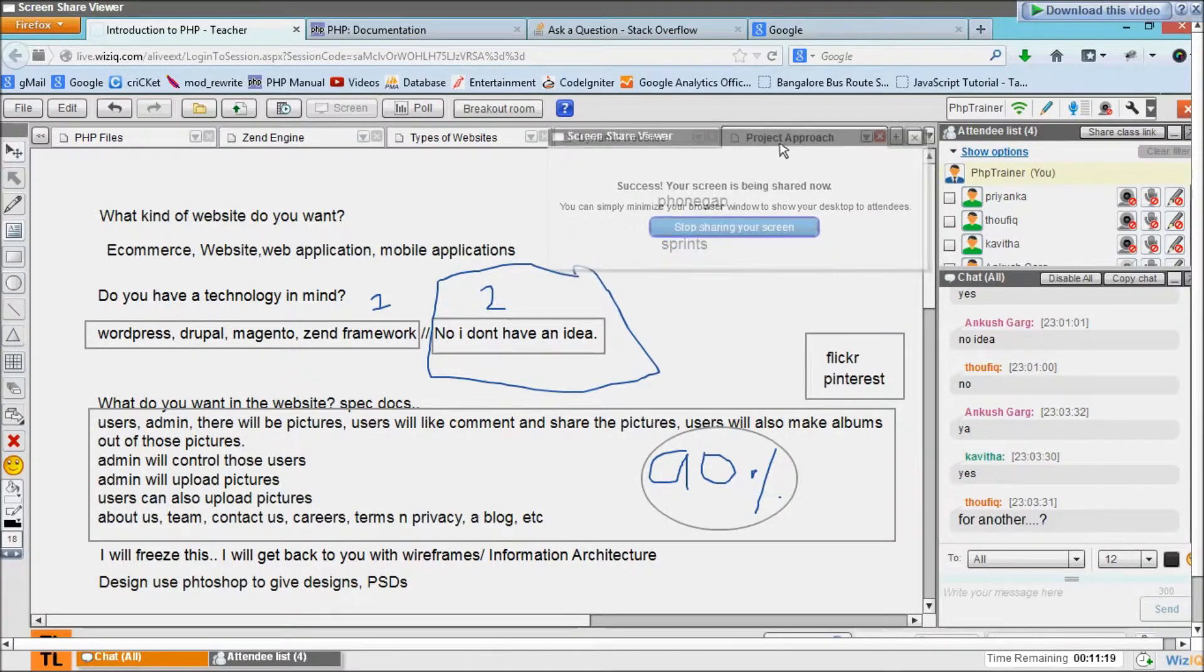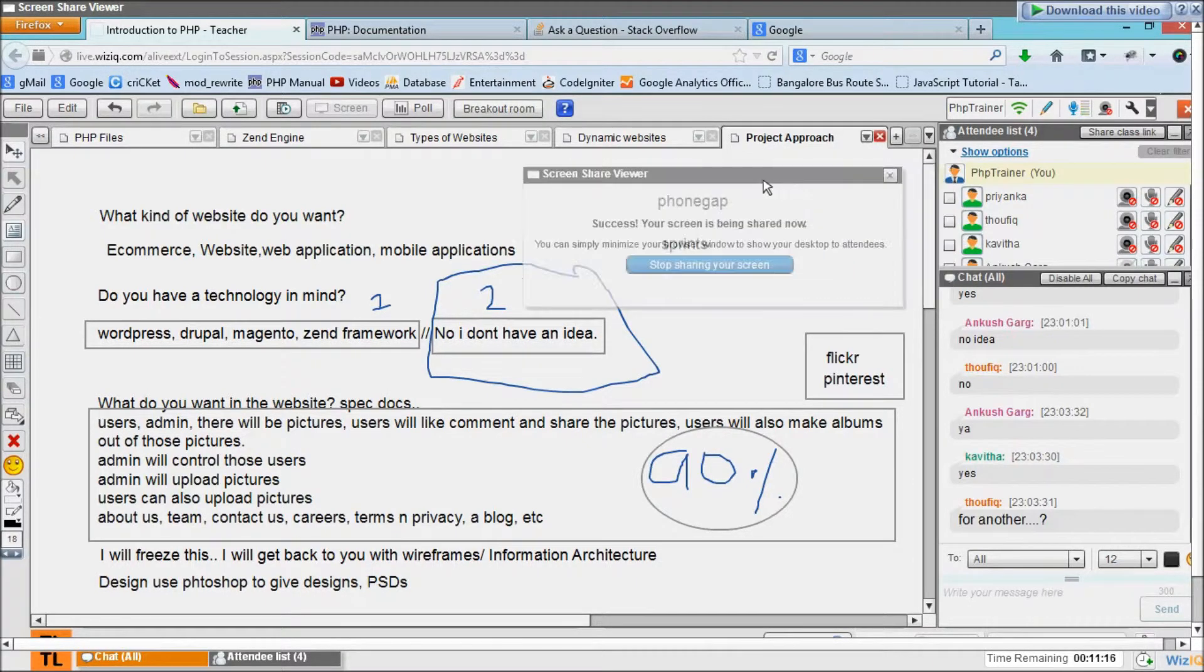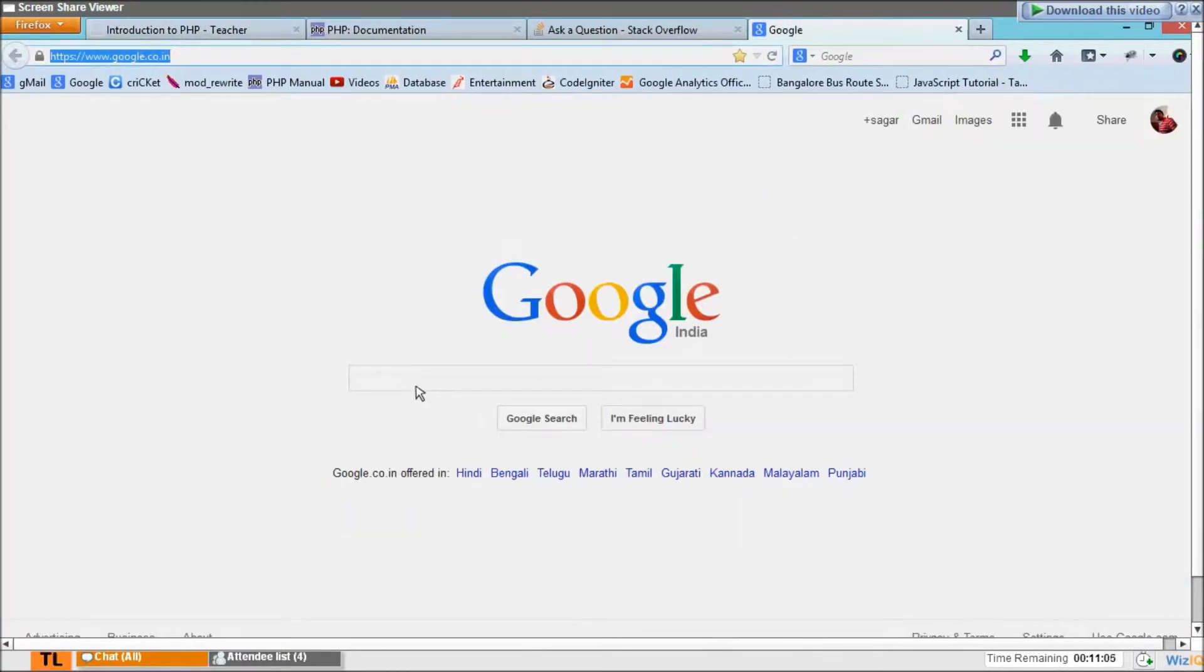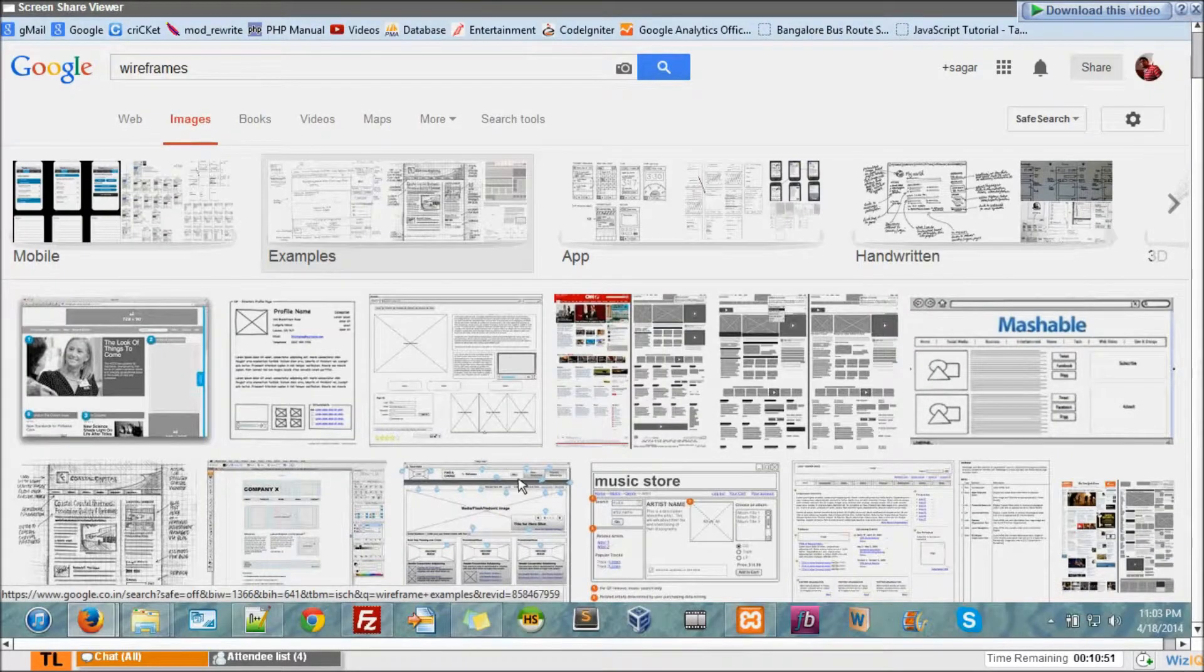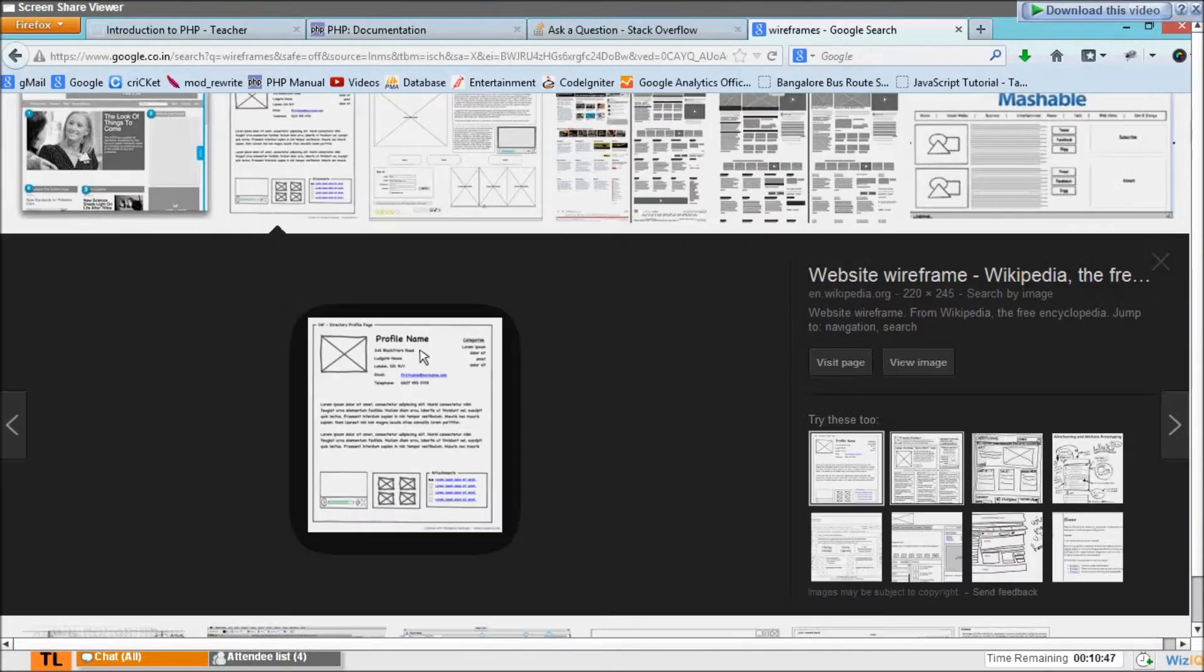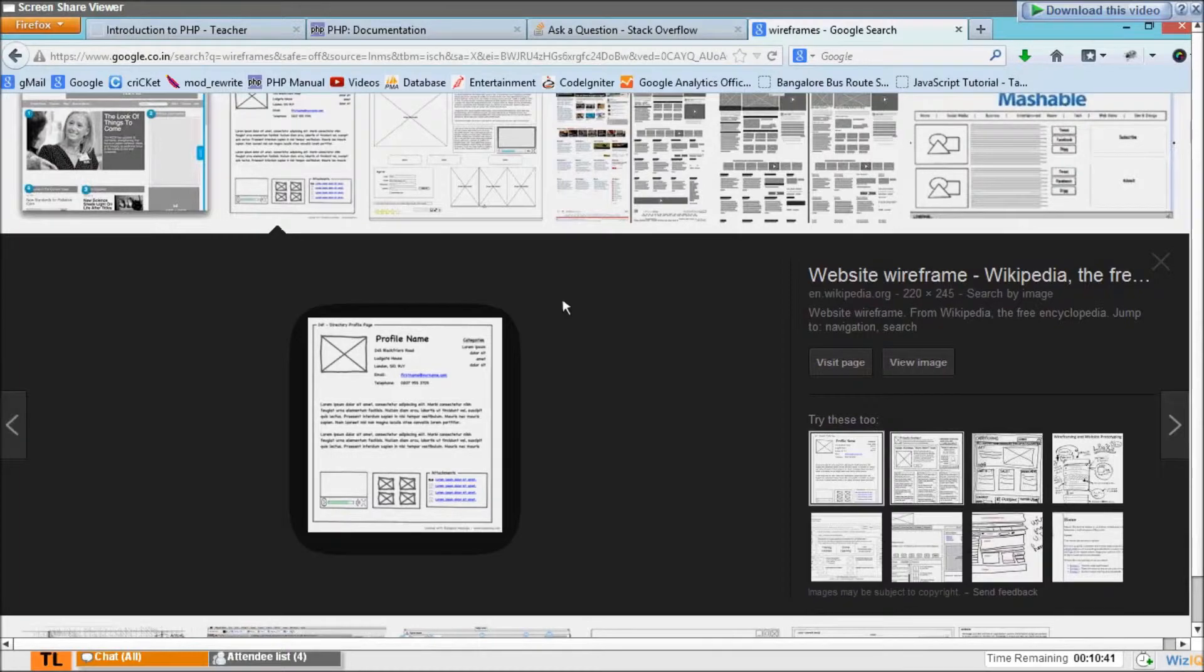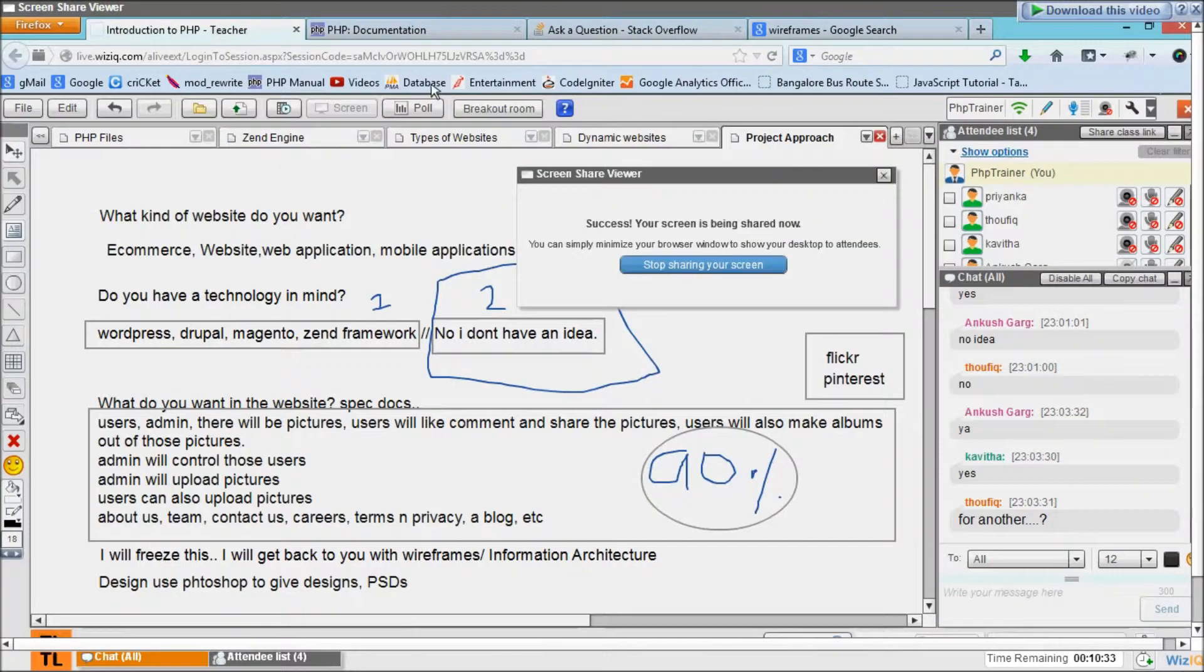So this is how a wireframe looks like if you guys can see the screen here. This is something a wireframe. It doesn't have fancy colors, it doesn't have fancy fonts. It says okay, here comes a logo, search bar, blah blah blah. So client may say, okay I'm not getting it man, come on I need PSDs. But say hey no, this is how the skeleton looks like, this is what you asked for.